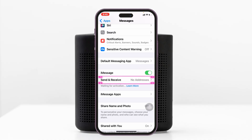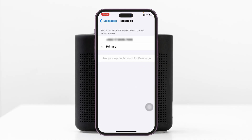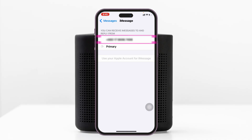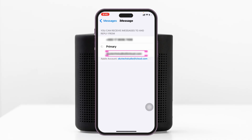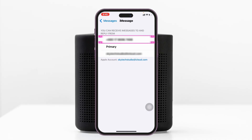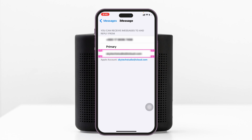Once you do that, tap on Send and Receive and you'll see your phone number and Apple ID. All you have to do is select your phone number if it supports iMessage and FaceTime, or you can select your Apple ID. This will actually fix your problem 100 percent.